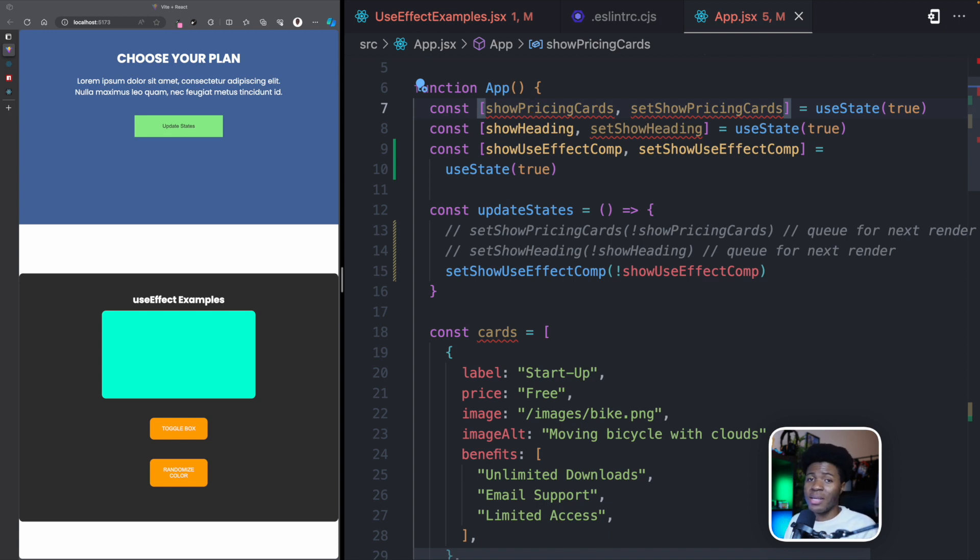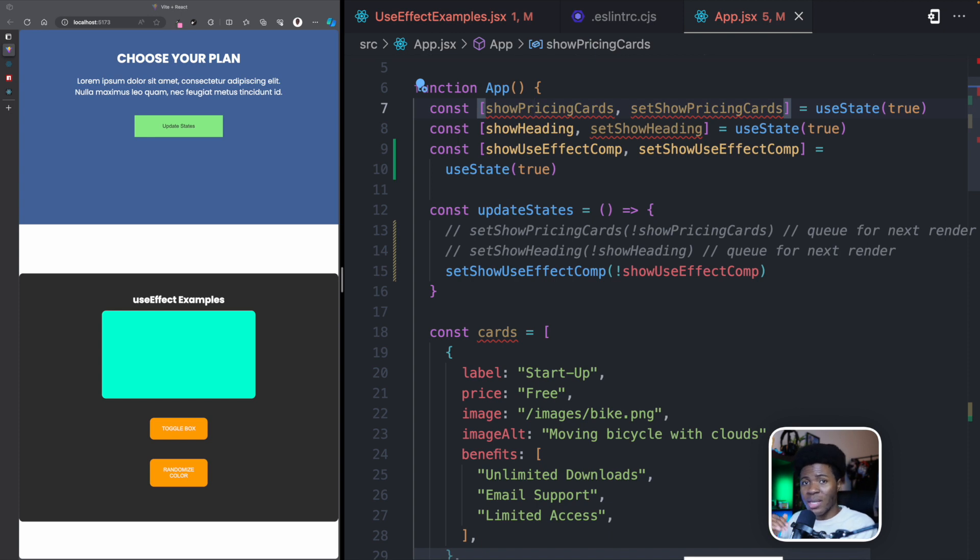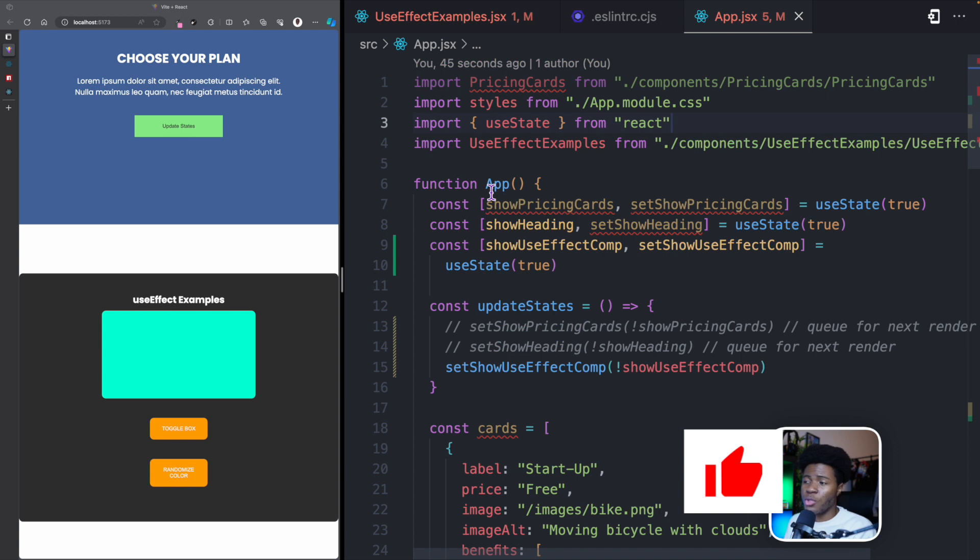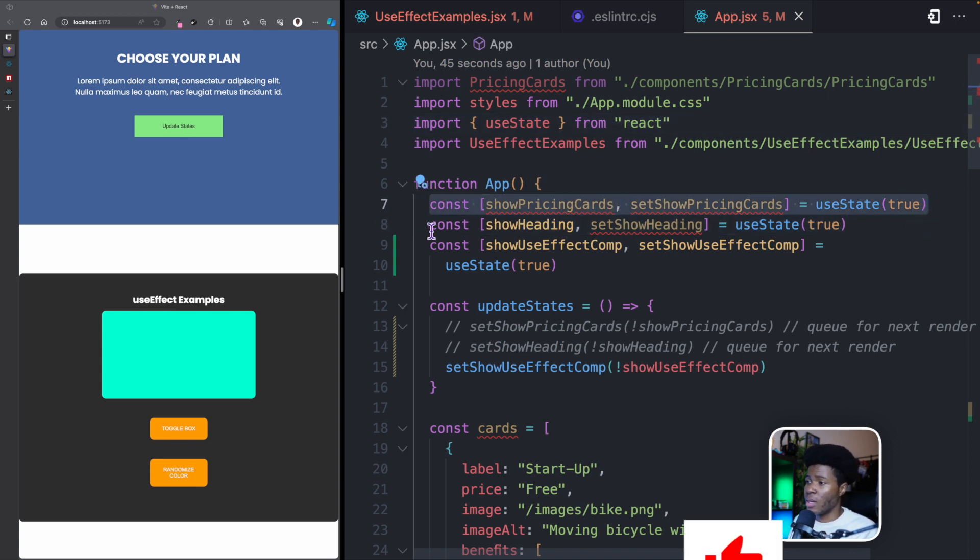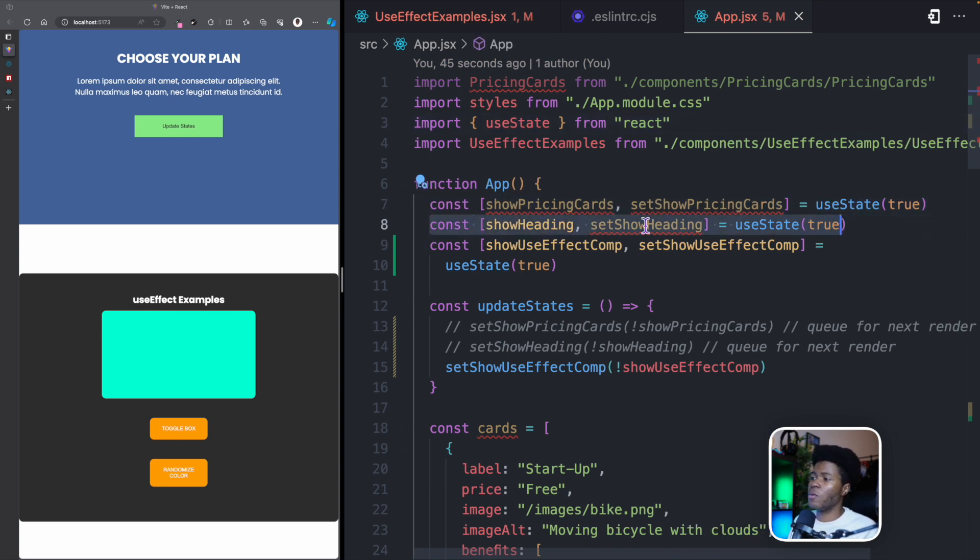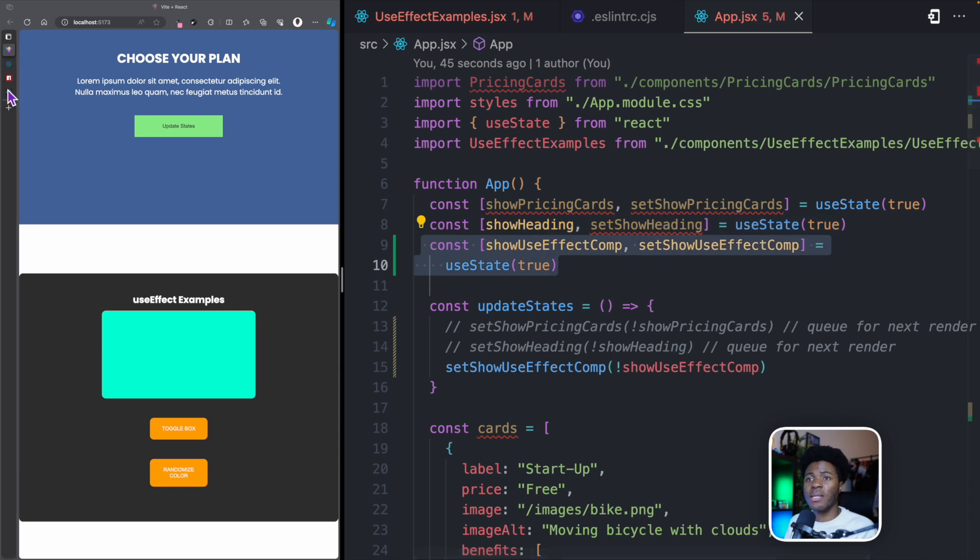And this is important because that way React can call the hooks in the right order each time your component renders. So if this component should render, React can call this in the right order. This followed by this followed by this.